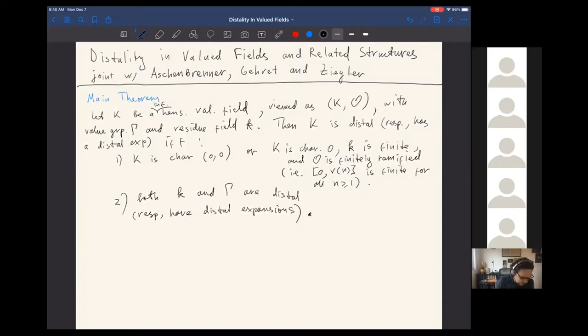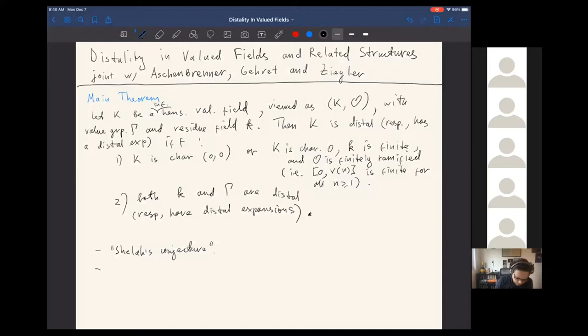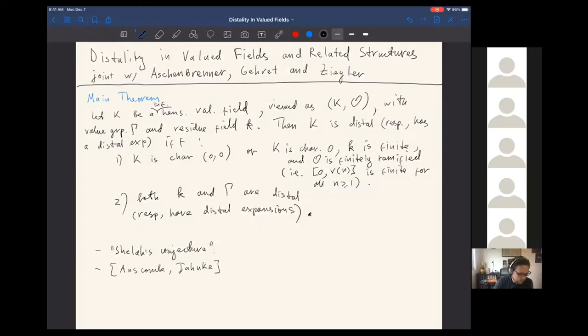An interesting feature is that some things become easier if we focus on distality instead of NIP, because infinite fields of positive characteristic disappear from the picture. Interestingly, there is a new feature: distality is not preserved under reducts, so we have to be more careful about definable sets. There is also a paper by Sylvie Anscombe and Franziska Janker proving a similar Ax-Kochen-Ershov type statement for Hansalian NIP fields.